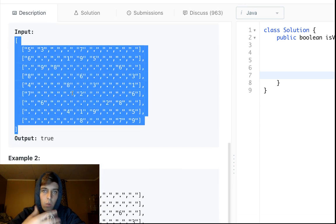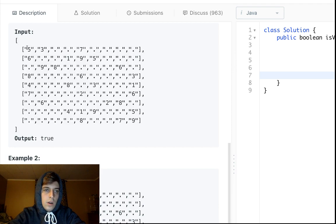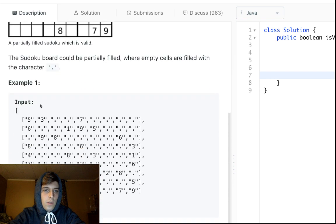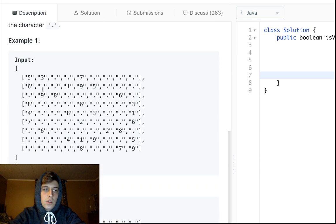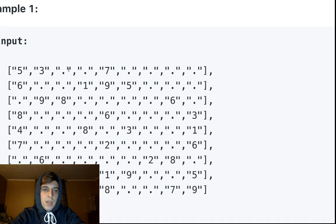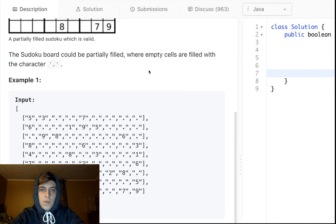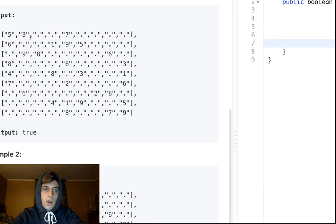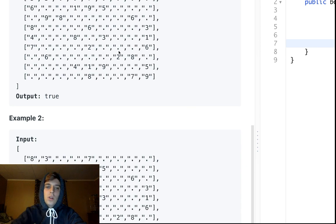You can see the 2D char array — for example, 5 and 3 are the first two values in the first row. Empty spaces are denoted by periods: the Sudoku board is partially filled where empty cells are the character '.'. So we have numbers and periods.